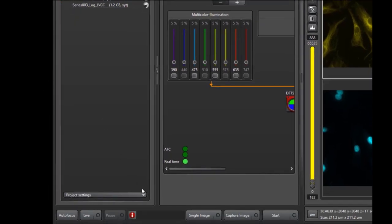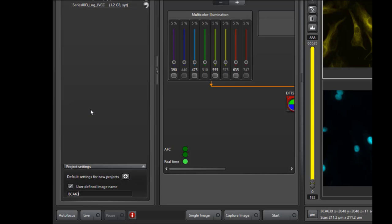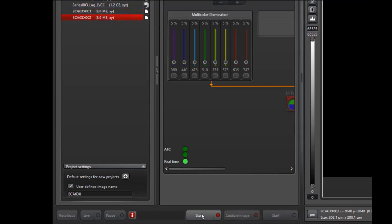Now we'll discuss the Project Settings tab here at the bottom. Here we can give newly acquired images a user-defined image name. For instance, if I call it BCA63X, just as before, and I acquire a new image, notice it names it with that prefix and 001 at the end. If I acquire an additional image, it names it sequentially.